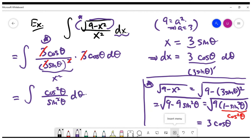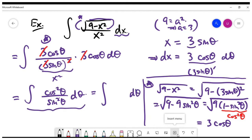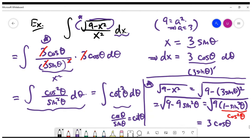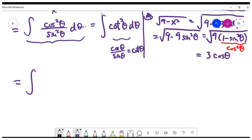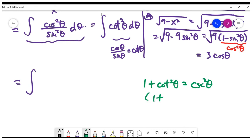Let's think about how to integrate cot squared theta. This can be a little long because the trigonometric integral can be difficult depending on the problem. Cosine theta divided by sine theta equals cotangent theta, so the integral contains cotangent squared theta. To integrate cotangent squared theta, we use the identity 1 plus cotangent squared theta equals cosecant squared theta, which is parallel to 1 plus tangent squared theta equals secant squared theta.